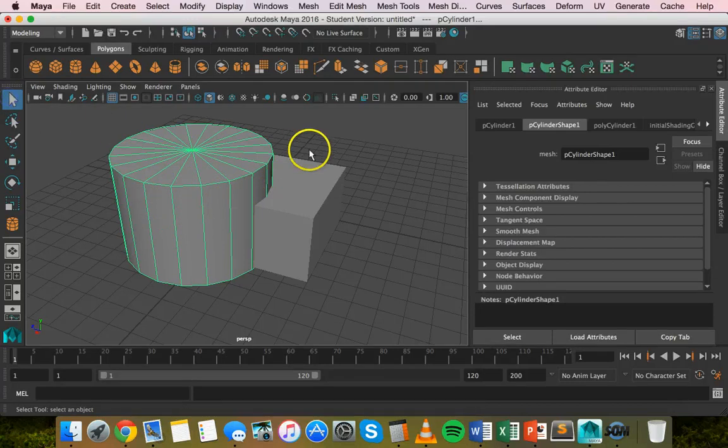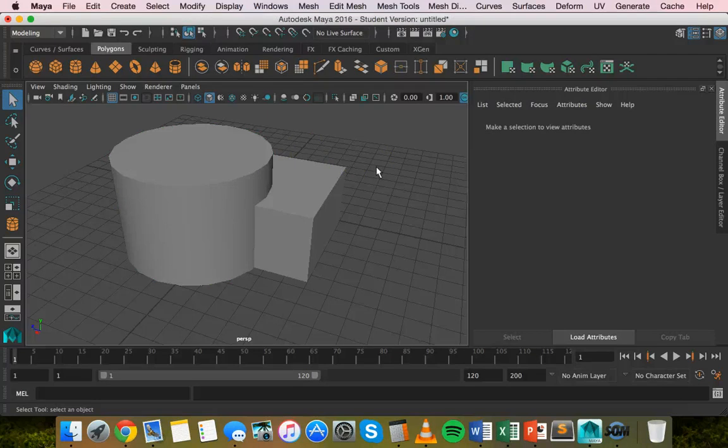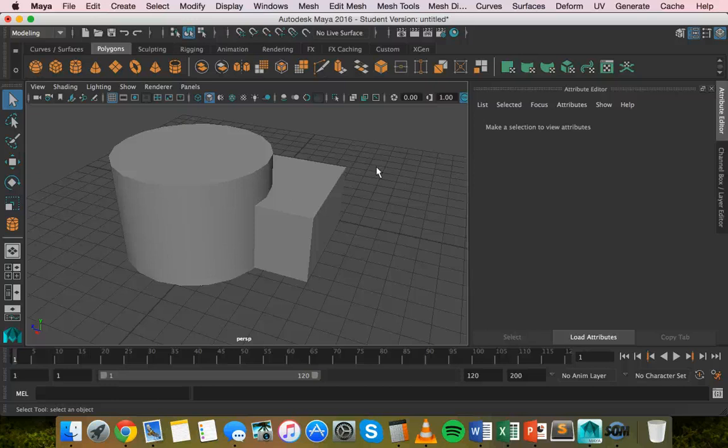There are three Boolean operations. The union operation merges both objects together and removes the geometry between the two objects, basically joining them together.